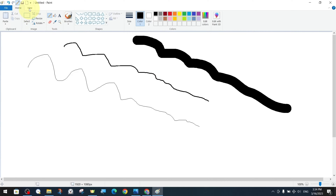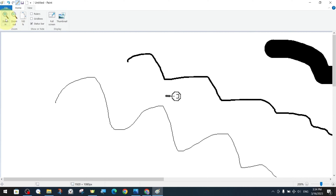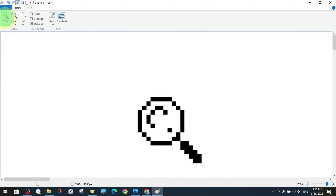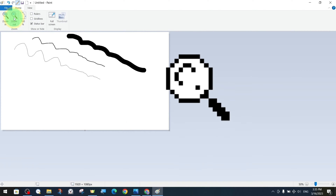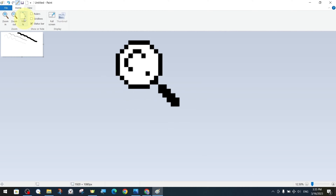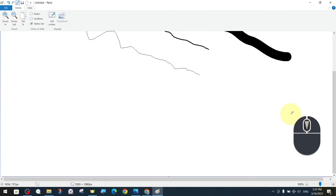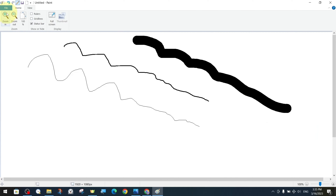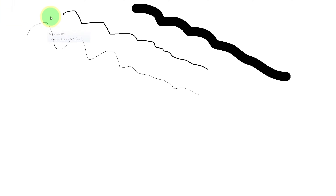Now let's examine the view tab in a little more detail. In addition to zooming in and out of the current image with the magnifying glass symbols, there are also options to zoom in 100%, that is, to full size. In the view section, we have commands to display the image full screen and as a thumbnail. In the show or hide section, options are available for displaying the status bar, gridlines, and rulers. Preferably, we activate the rulers.